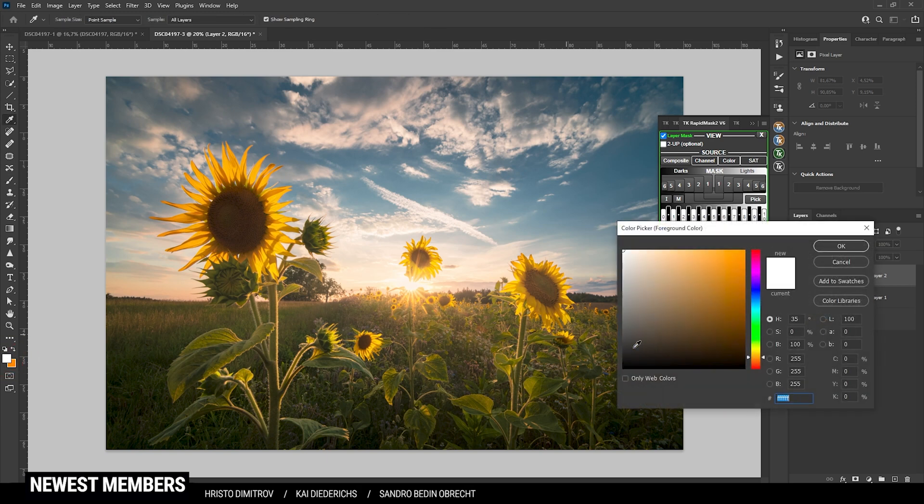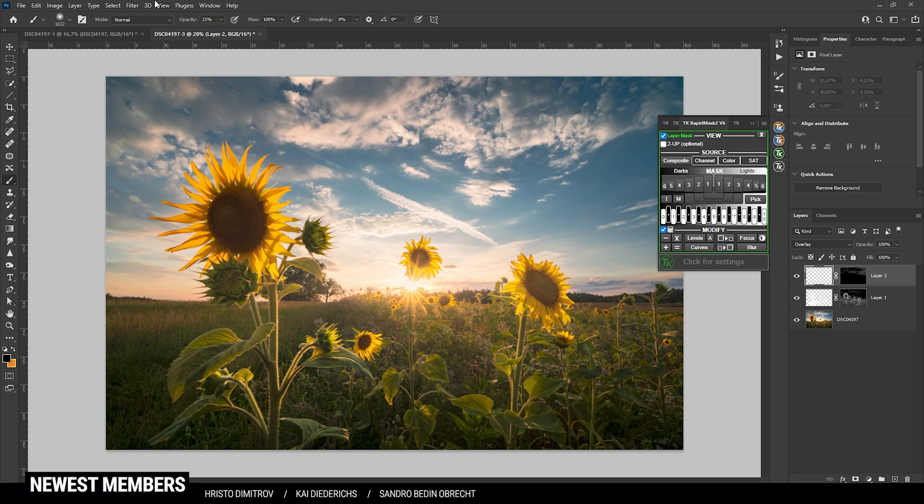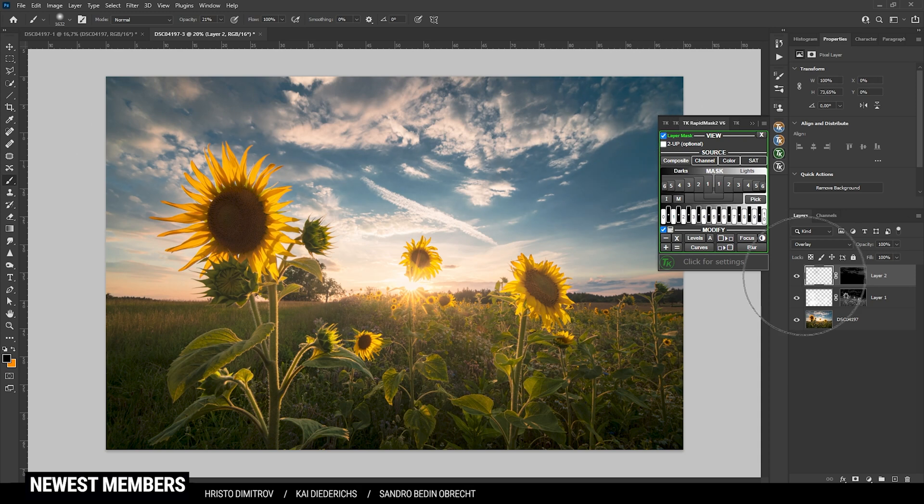Of course since we want to darken this area I am going to use black as the foreground color and again lower brush opacity. Then just brush over the sky.